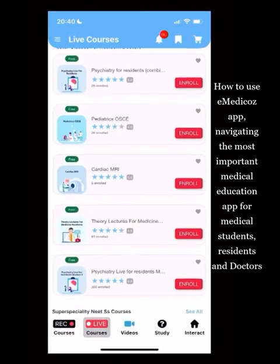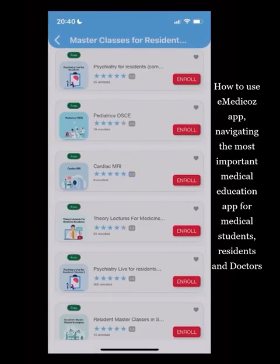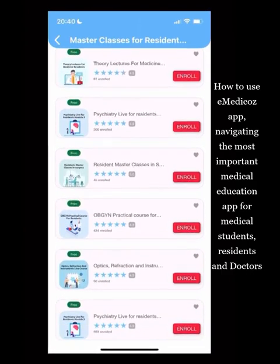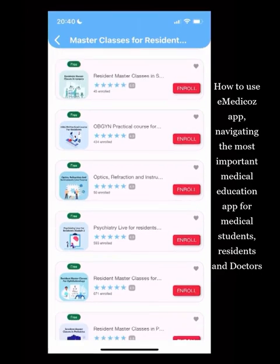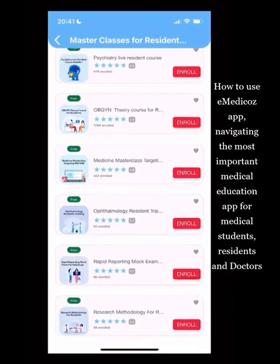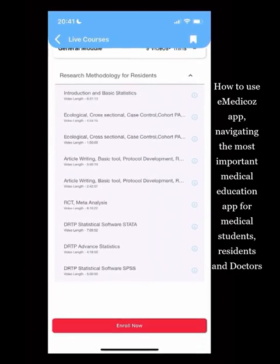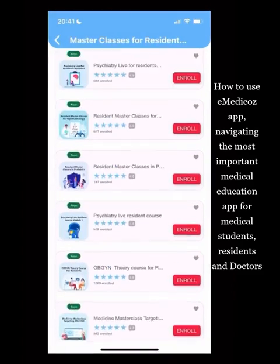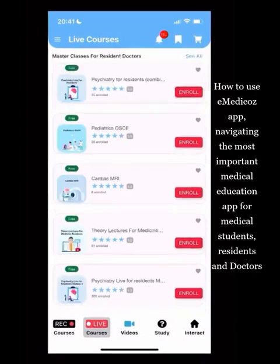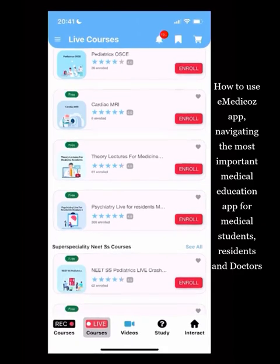Further down are Master Classes for Resident Doctors — covering psychiatry residents, pediatrics residents, cardiac MRI theory lectures for medicine residents, surgery residents, OBS gynae practicals, and radiology. There is also a Research Methodology course covering statistics required as a resident doctor. These master classes are a companion for students pursuing MD, MS, or DNB who need help with theory and practical work.